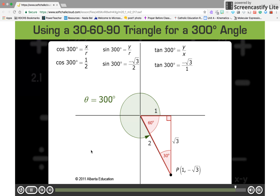Finally, negative root 3 divided by 1 is simply equal to negative root 3.